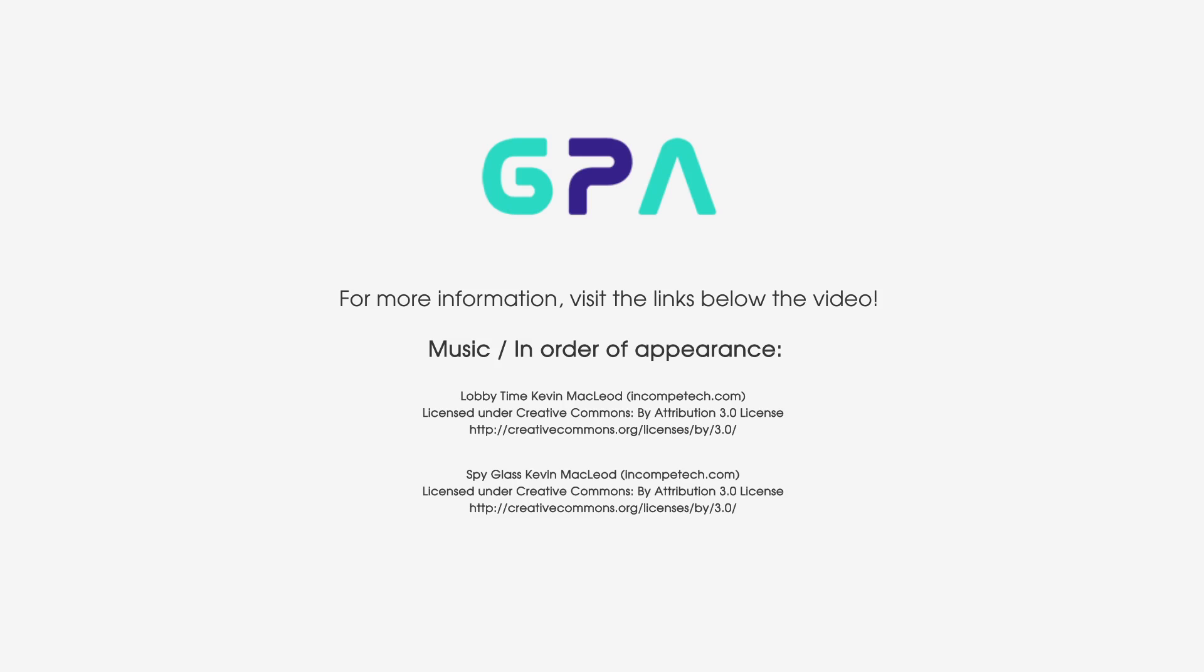If you enjoyed this video, like, comment, subscribe, and check out our other videos!